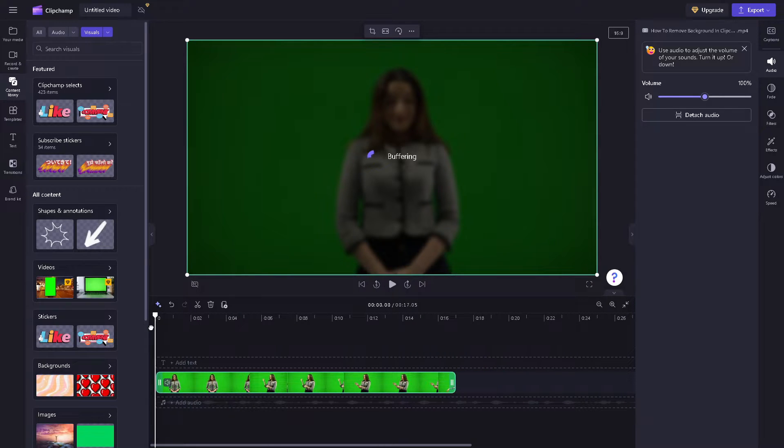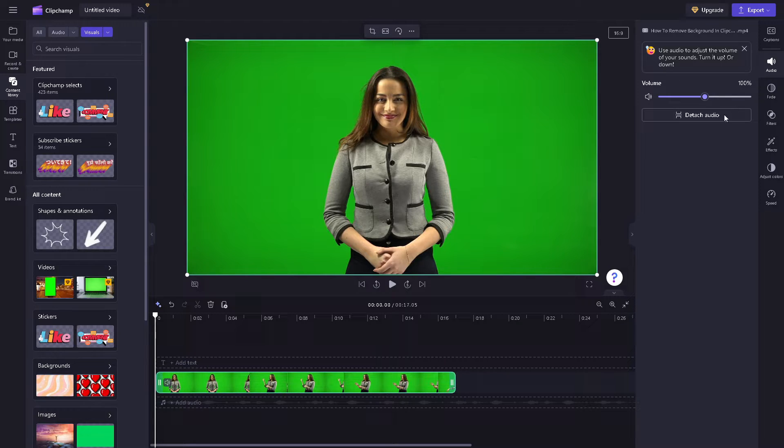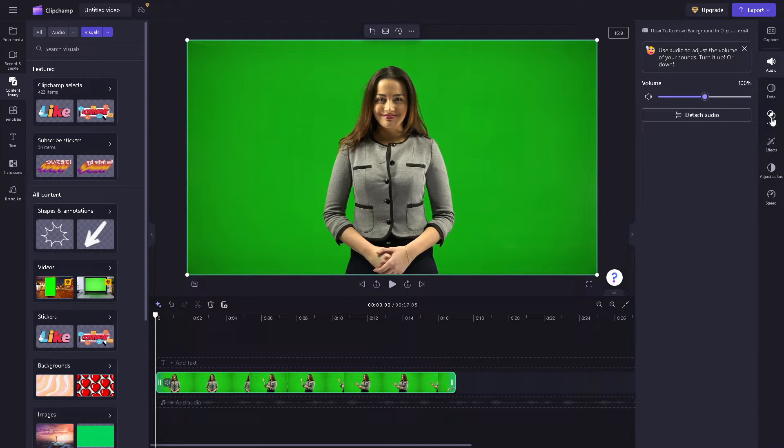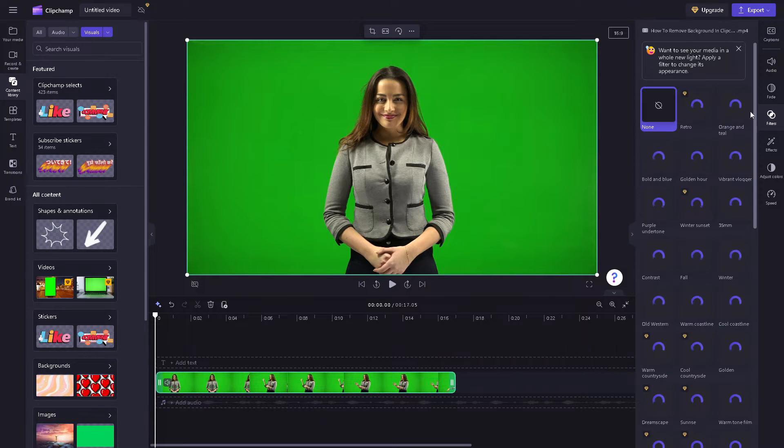You can change the entire background, which is the green screen, by hovering to the left side panel of your dashboard. Just go to the filters section and click on it.